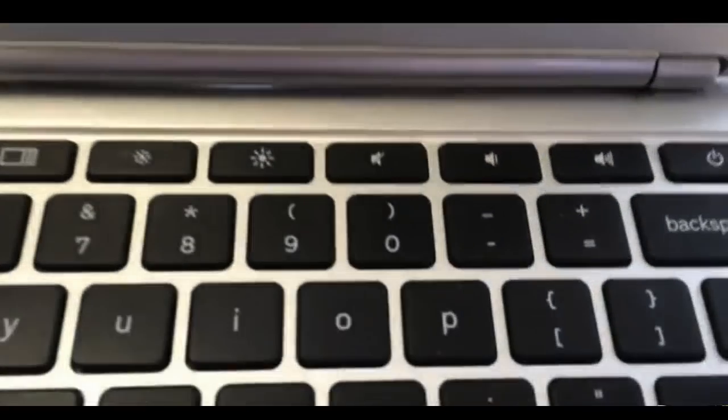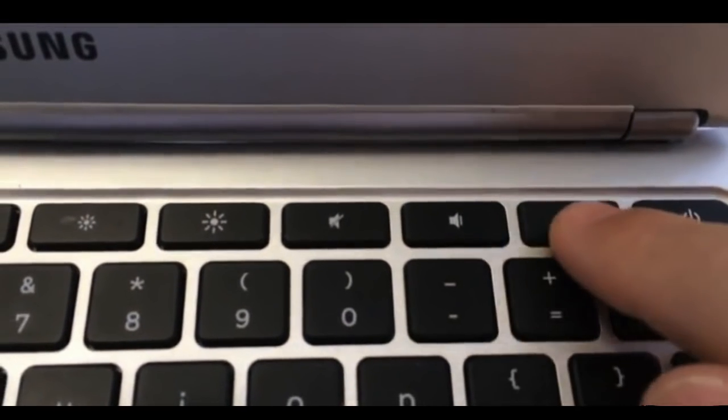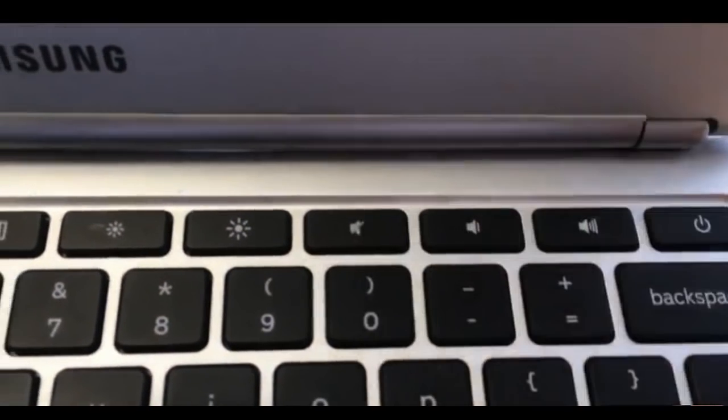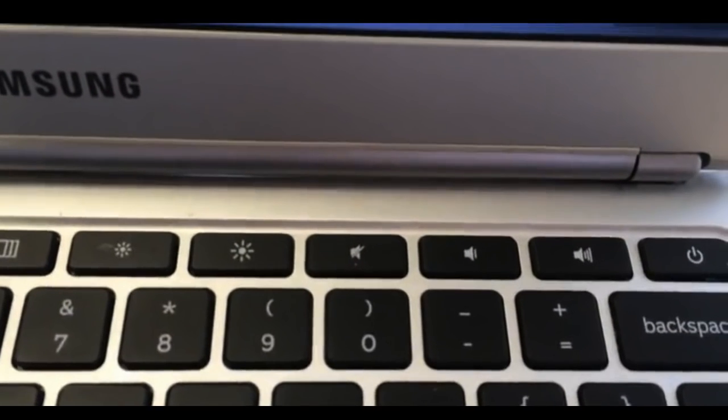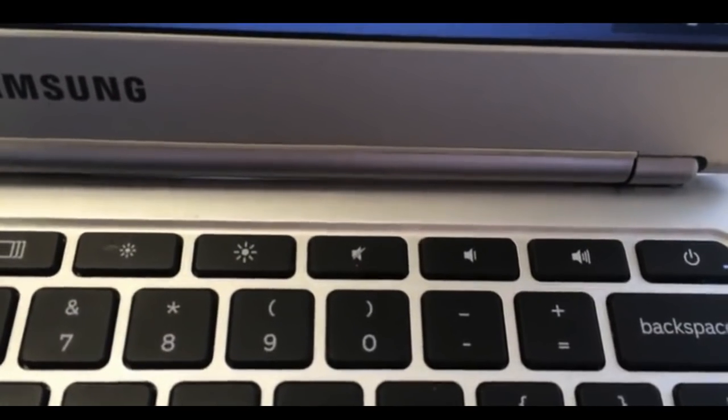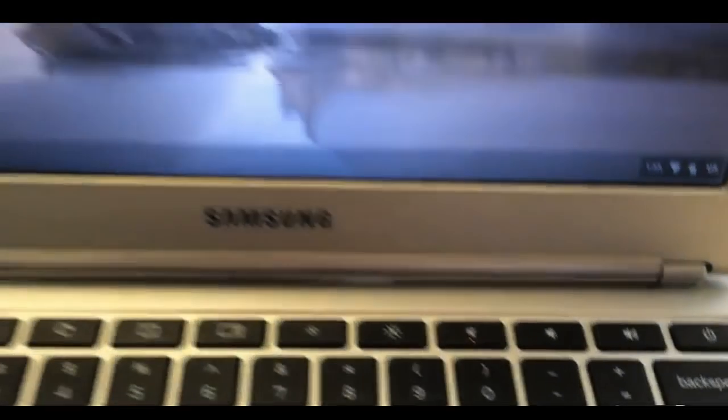Students can also change the volume by pressing these buttons right here. But that, once again, has to be done before they get into the SBAC secure browser.